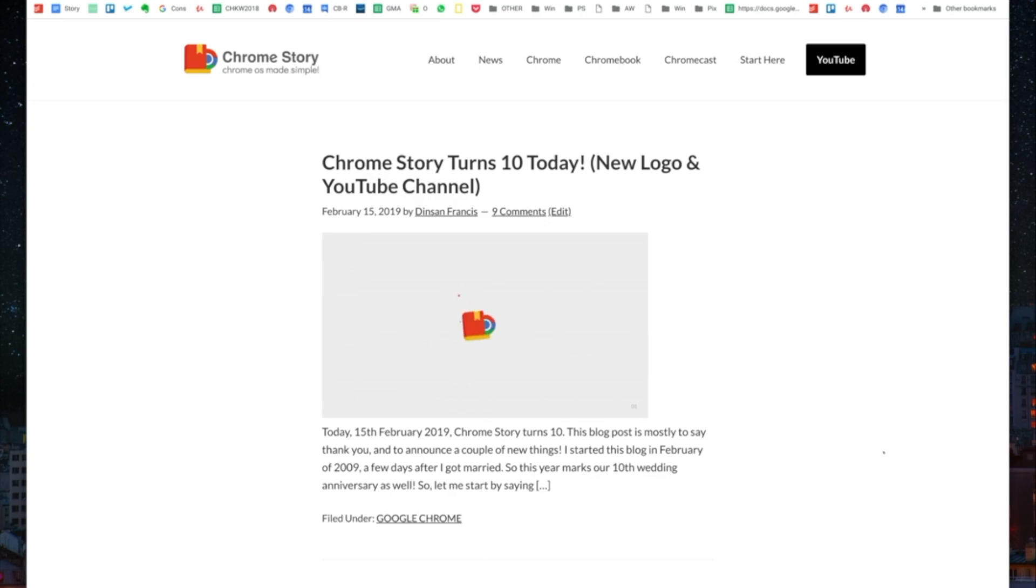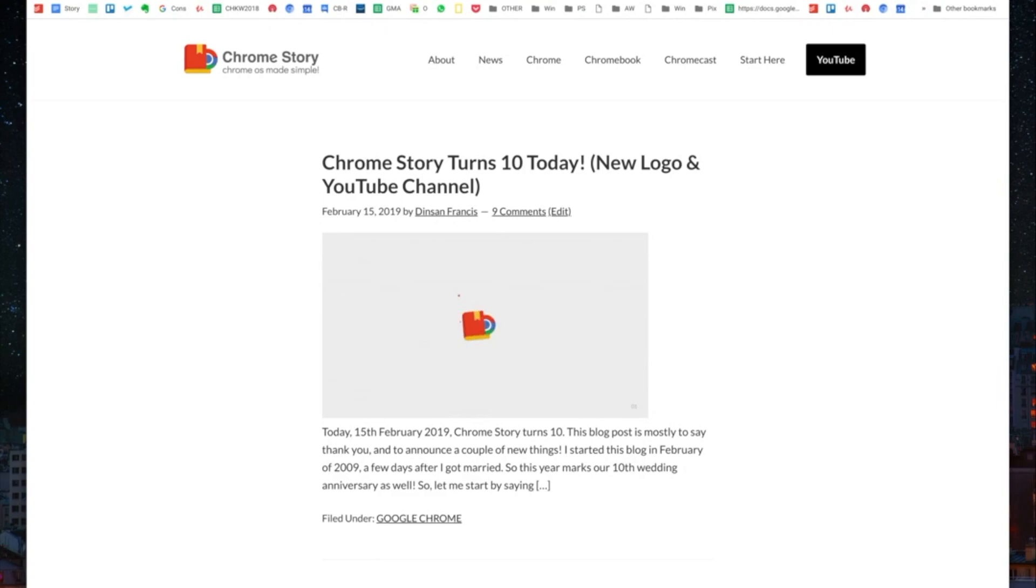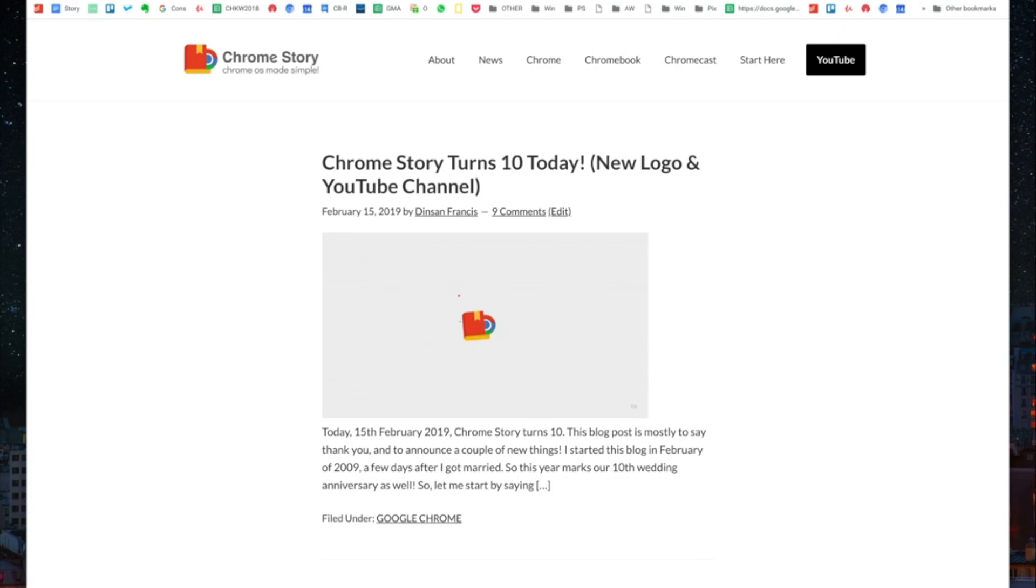Hello everyone, this is Dinsen from ChromeStory.com. I recently did a video explaining six different ways to take screenshots on Chrome OS. Turns out there's one more way to take a screenshot, and a very interesting one. Thank you to my friend Dim Faye for that. I hope I pronounced your name correctly.